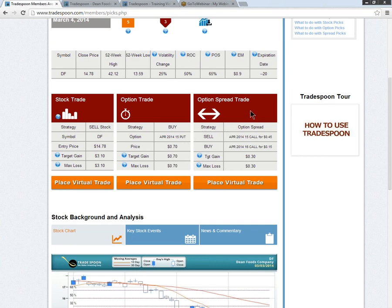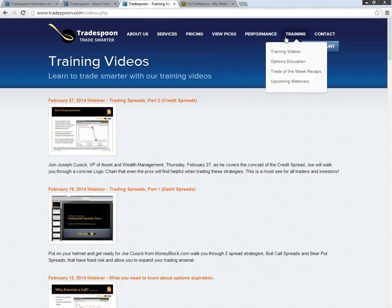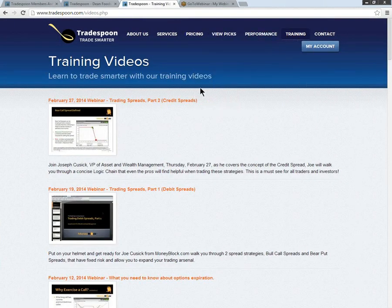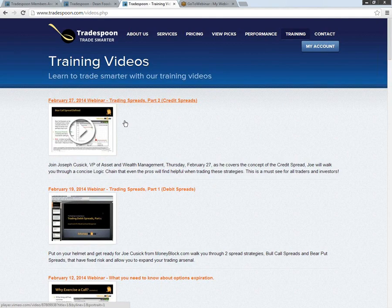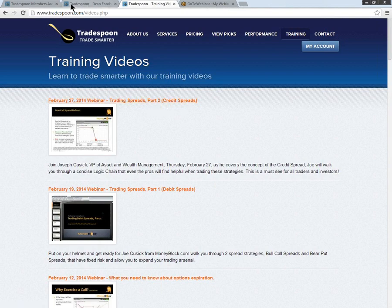For the option spread strategy, we're looking at a call credit spread. Now for those of you that have never traded a call credit spread or you're new and you've actually sat through and read an article on this, we actually in our Trade Spoon training videos right here, we actually have with our partners from MoneyBlock and TradingBlock, we have a discussion on this very spread right here if you click on credit spreads. Take advantage of utilizing this library to learn more about how we look at these strategies in the logic chain behind trading them.